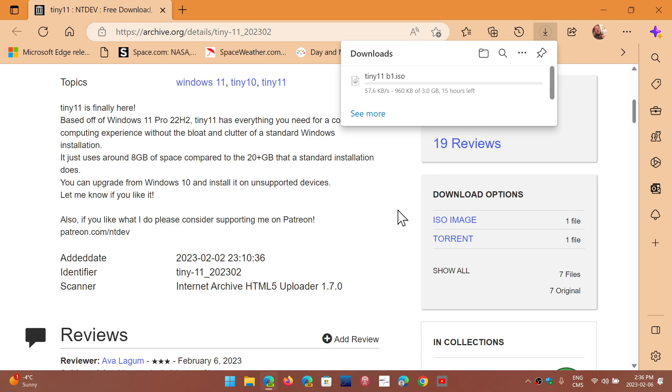Once again, it's a stripped-down version. Once again, this comes from an unknown source. So, you know, beware. Don't install this as a main machine. But as an experiment on maybe an older computer, this could be an interesting experiment if you want to try it.